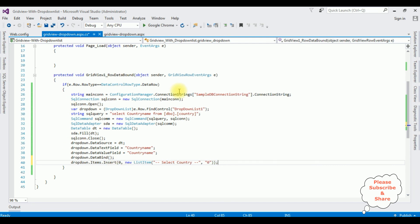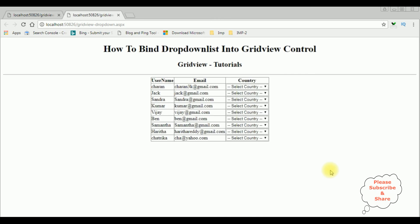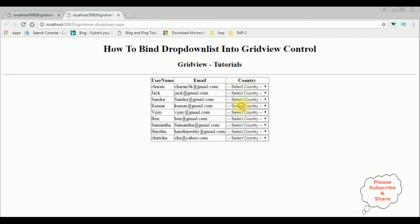That's it — we have done the complete coding part. Now it's time to check the results on the browser. Here we got the final output: the username, email, and the country. We have binded the drop down list control inside the grid view control. See the country names. That's it.